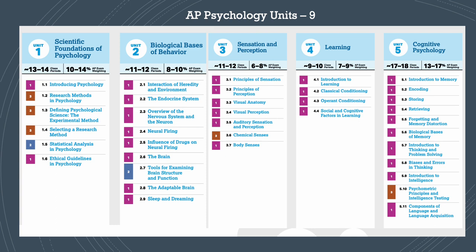The first unit is Scientific Foundations of Psychology, where we introduce psychology, the history of psychology, and learn about research methods. Here we introduce the second skill, quantitative analysis, and learn the different types of research methods. We focus heavily on experimental methods and learn statistical analysis as well. We also cover the ethical guidelines when conducting any scientific research.